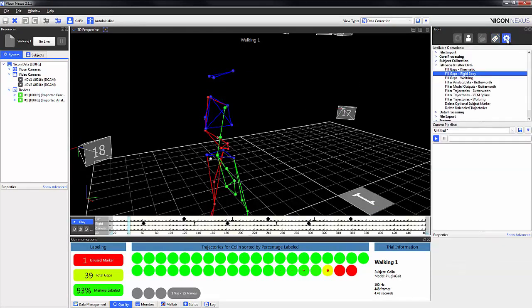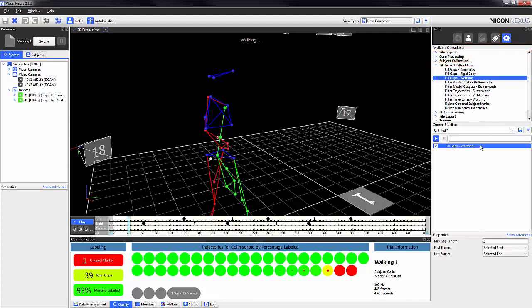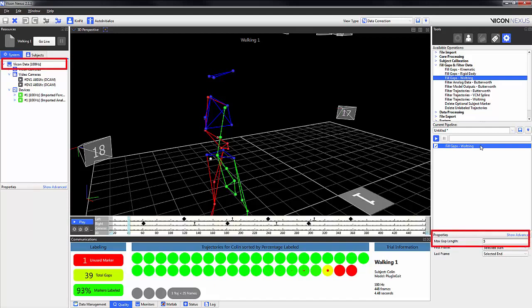The first I'm going to talk about is the fill gaps watering which is found under the fill gaps and filter data available operations. This uses a watering spline to fill the gaps. As a general rule the maximum gap length should be 5% of your sampling frequency. In this case our sampling frequency is 100hz so our maximum gap length is set to 5 frames.